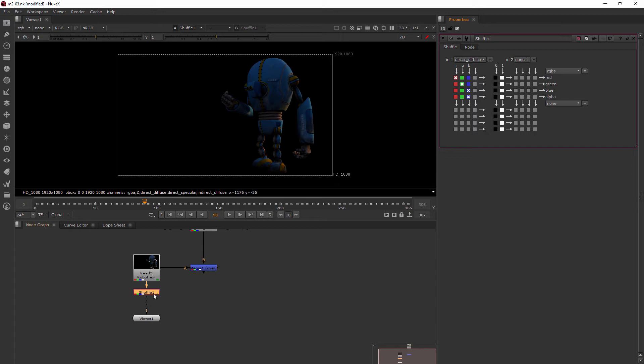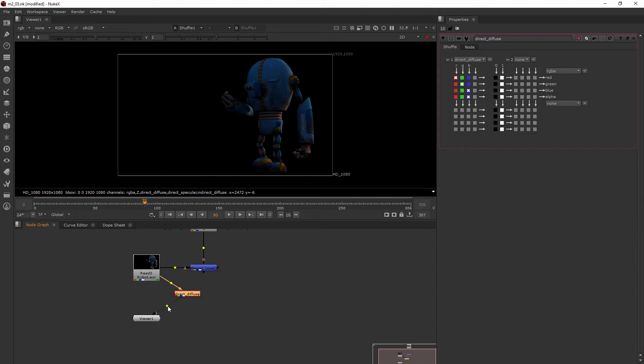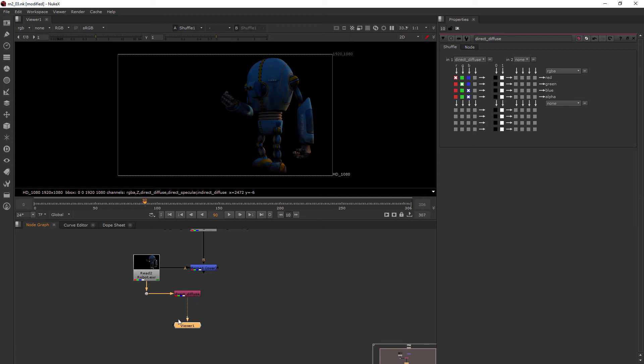What I like to do when I'm using these shuffle nodes to shuffle out all of my stuff for multi-channel EXRs is to actually name what I'm doing here, the same up here. And this is just a nice way to stay organized. So name it direct underscore diffuse. And now we see exactly what pass it is we're shuffling out here. I'm going to pull this one over to the side, and I'm also going to show you a quick little trick with something called dot nodes. If I hold down the control key, you see these little yellow diamonds pop up. And if I click it, then it's going to create a dot node. These are really good for when you don't want to have a lot of diagonal pipes, which is best to just have horizontal and vertical pipes in Nuke.